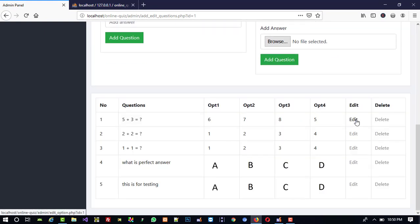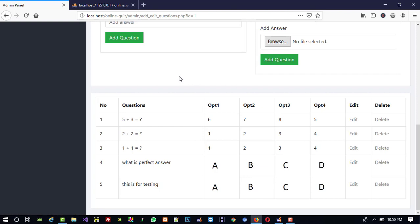Checking the output — you can see in the taskbar we get edit_option_images.php for image questions and edit_option.php for normal questions, and delete works the same. This is how you display questions with options, and in the next video I will show how to perform edit and delete operations.